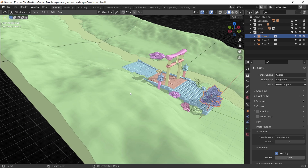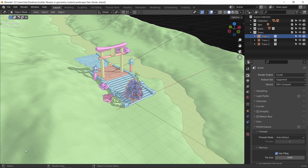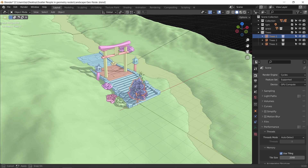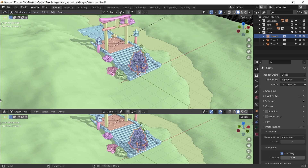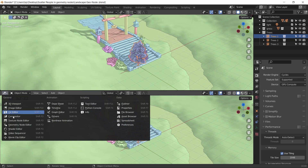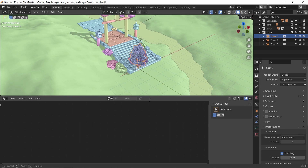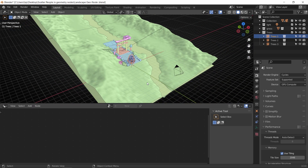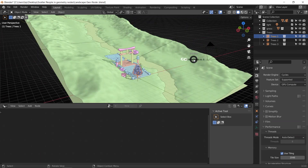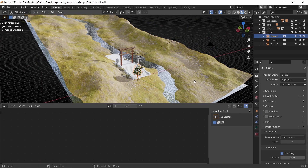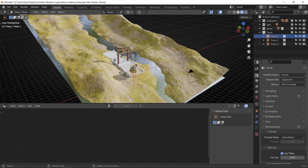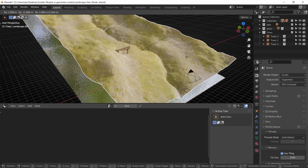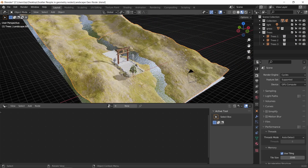Let us now open a new workspace and switch it to geometry nodes. The main idea here is to scatter those trees on the landscape surface. So select that object — whether you're following with us or you have maybe a street you want to scatter something on — then in the geometry node editor, hit New.